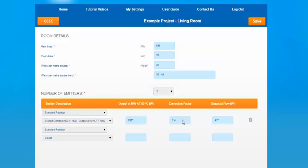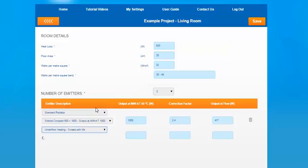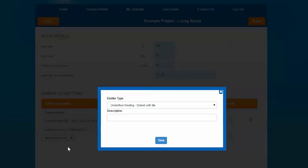In this section, you can also select underfloor heating as an emitter. The process for this is slightly different. You're not required to add in the output on this as it's not a requirement for underfloor heating. If you add a new inventory item for underfloor, you're just required to add a description. This is basically the manufacturer, type of pipe and the pipe spacing that will be applied. The pipe spacing should be based on the heat emitter guide and the guidance given within that document.